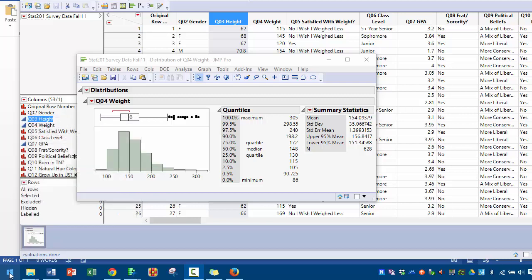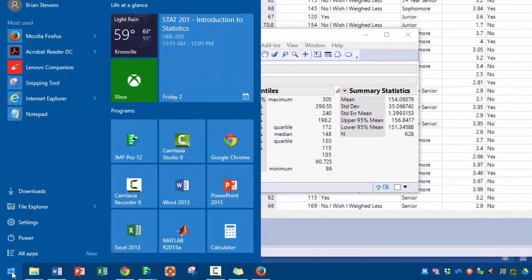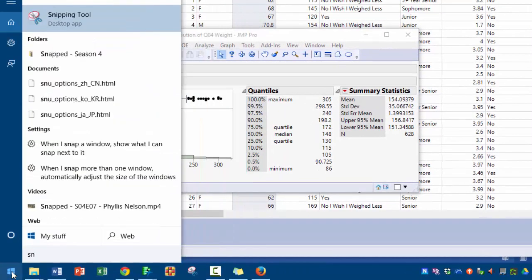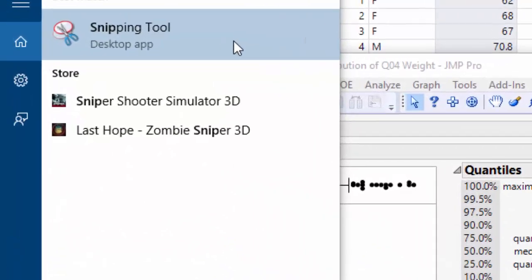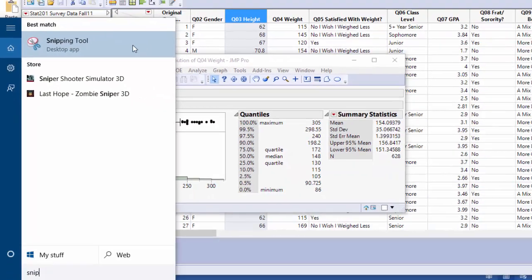One of the best ways to find it is to go down to the Windows icon, click on it and start typing in S-N-I-P, and you will see Snipping Tool under your applications. Go ahead and click on it.